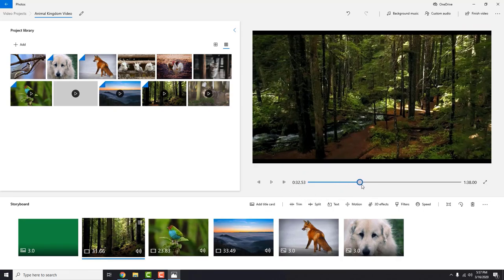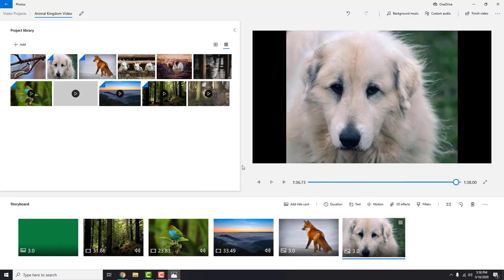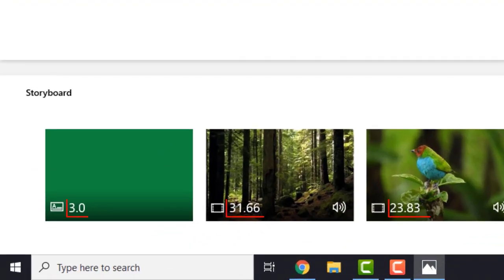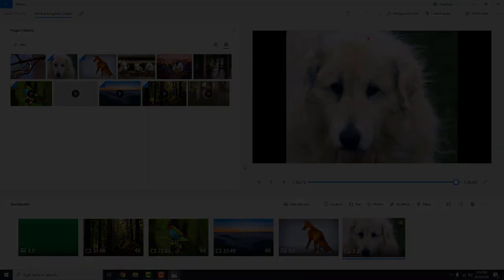Our little project will be a slideshow of the animal kingdom with images, videos and music. So let's start.